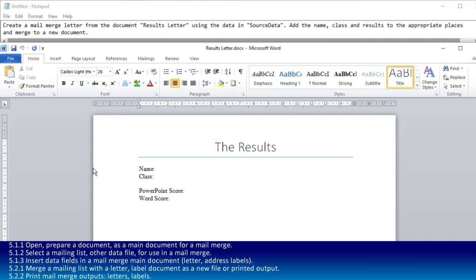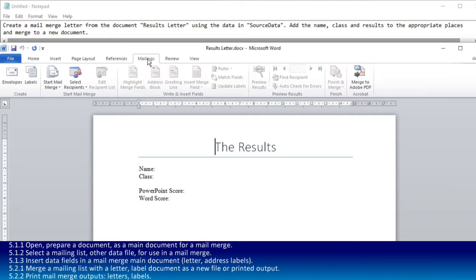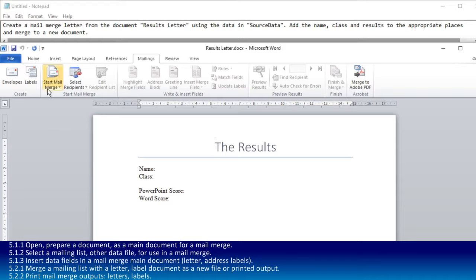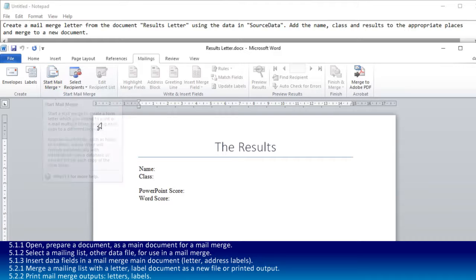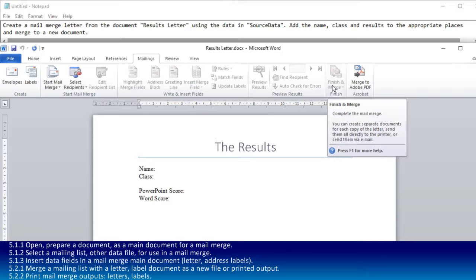To make it into a mail merge, we go to the mailings tab. Virtually everything you need is on this tab. It's worth noting that you've got the start, which is where you're going to start, and the finish, which is where you're going to finish and complete at the end.